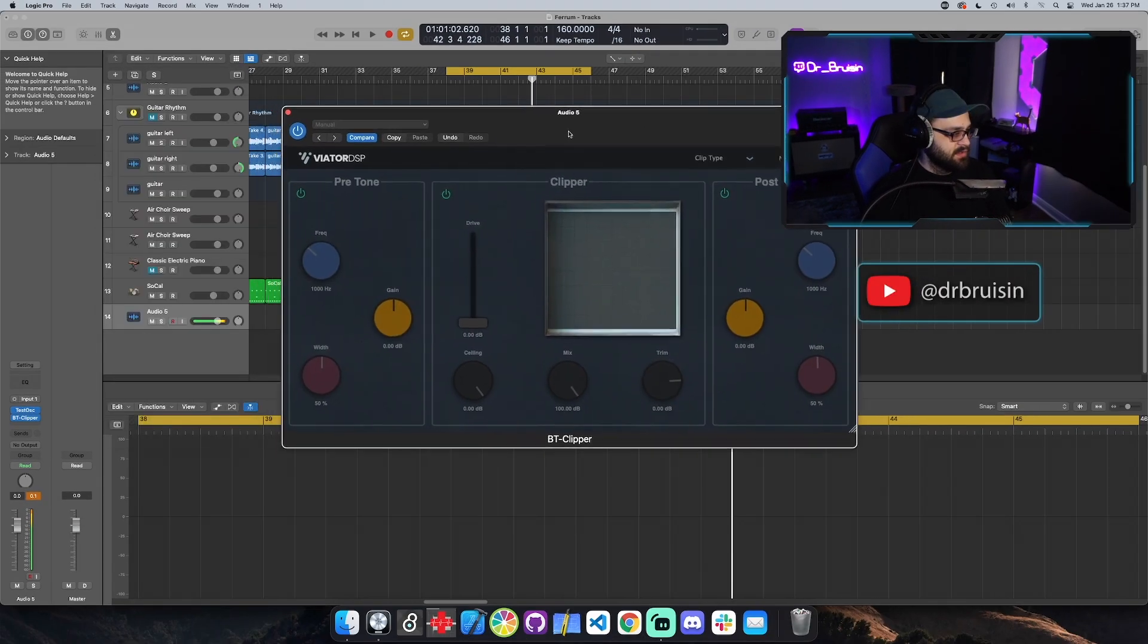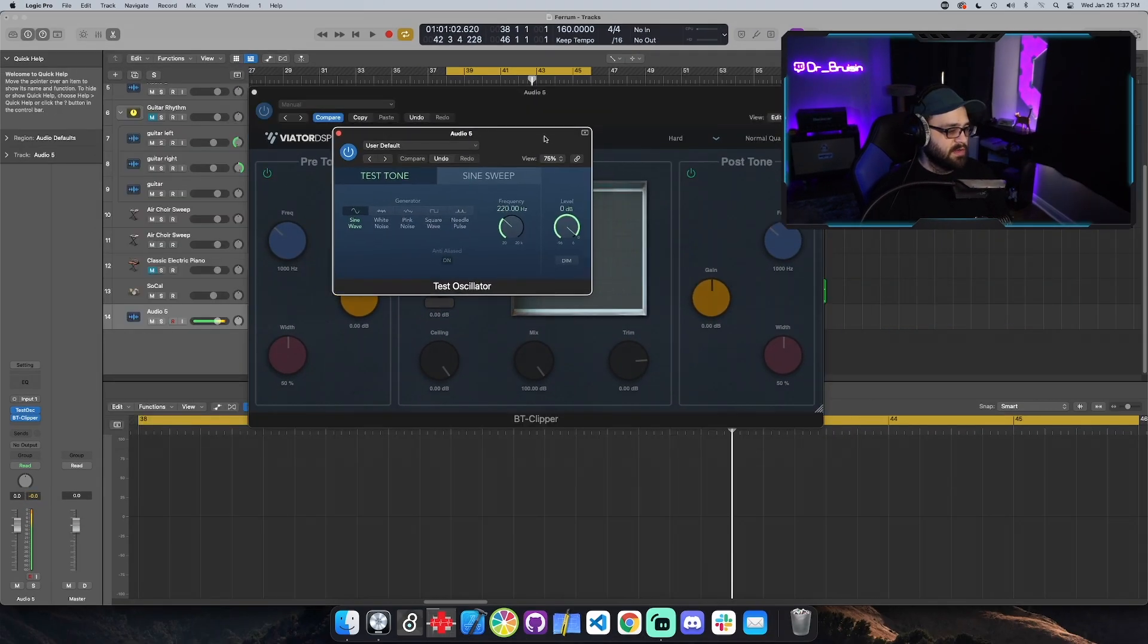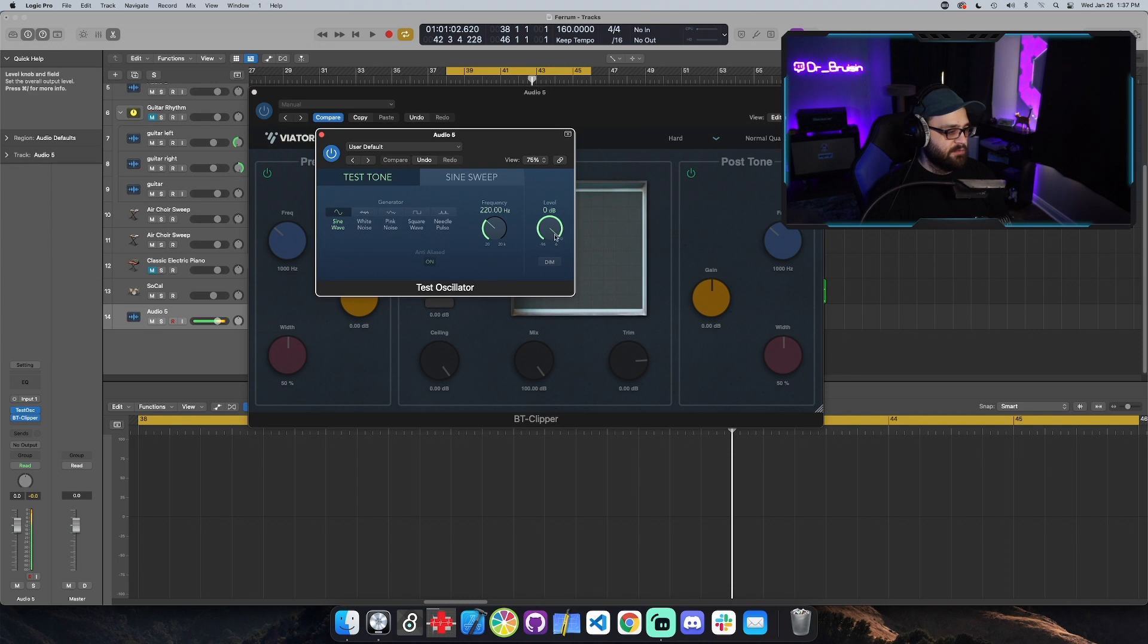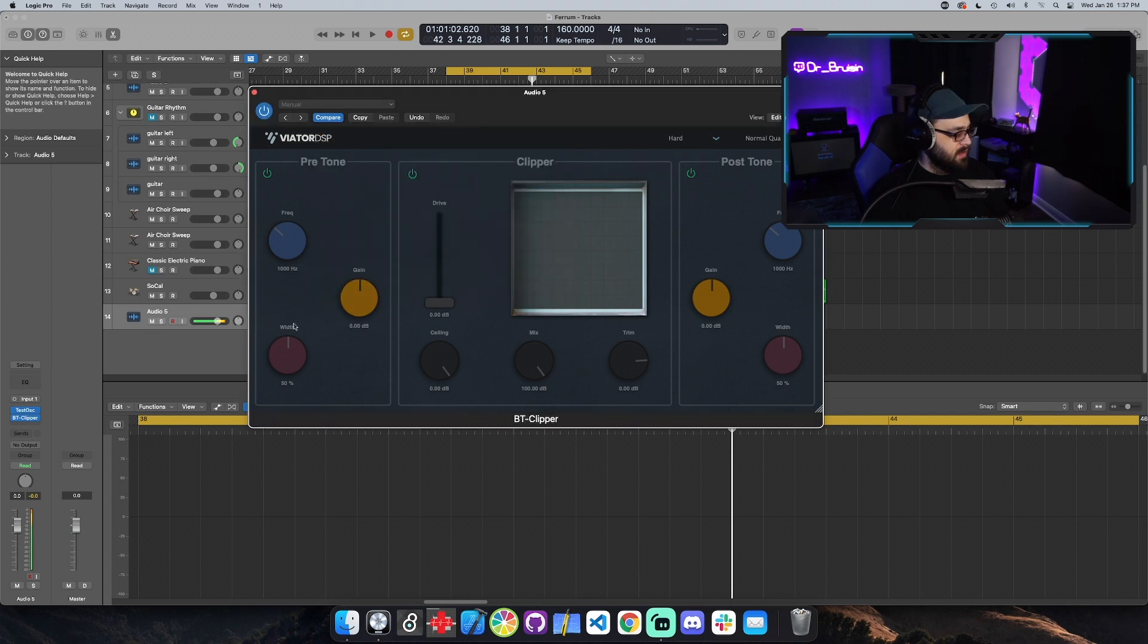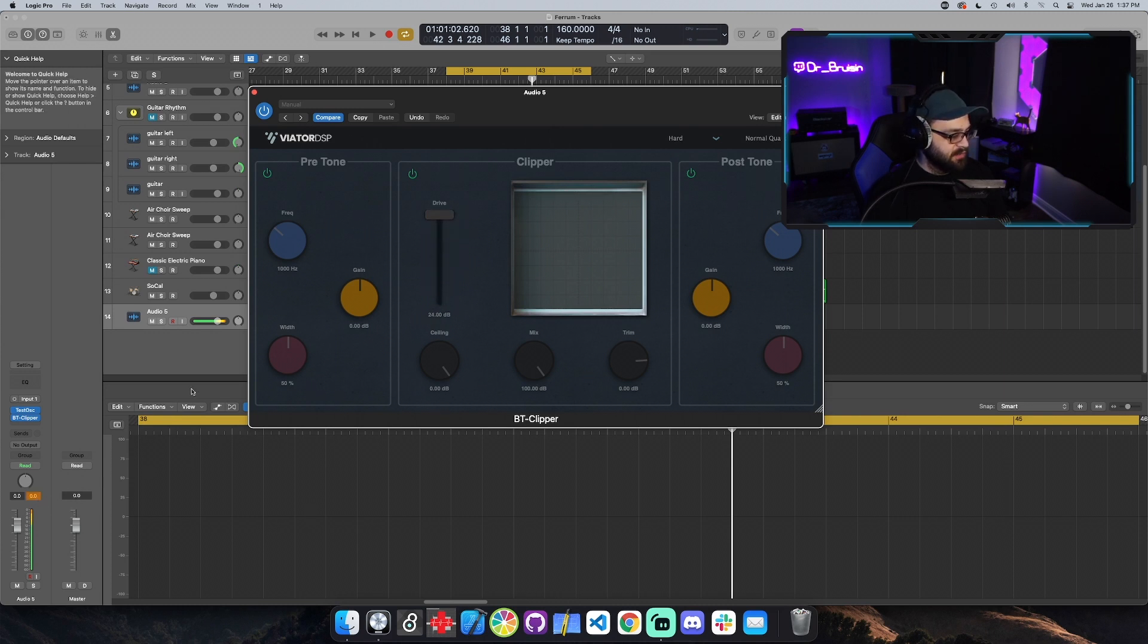Let's do just the clipping part for now. We've got a sine wave with a volume of zero and I just have it not going to the output so that we can see the meter. So if we pull up the drive, we're pushing more input into the clipping algorithm and you can see that it never goes above zero. So that's the drive.